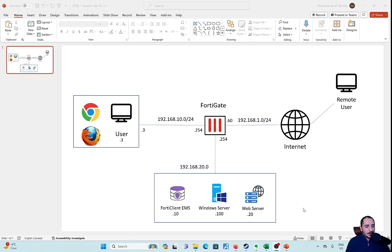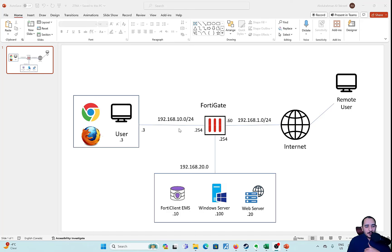This is the topology we're going to go through in this lab. We have the FortiClient EMS, Windows Server, and the web server on the 20.0 network, an internal user on the 10.0 network, a FortiGate connected to the internet home network, and a remote user trying to access the web server. I have timestamps in the description so feel free to jump to different sections.